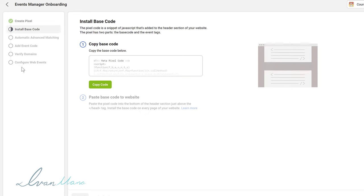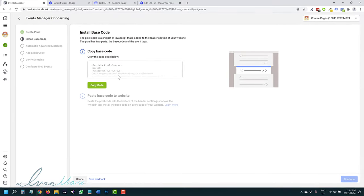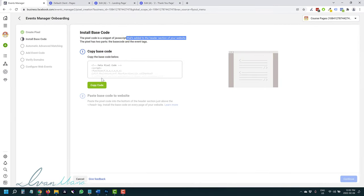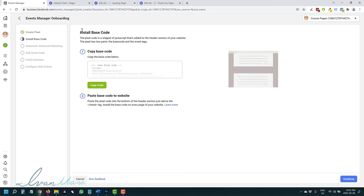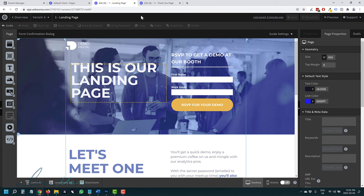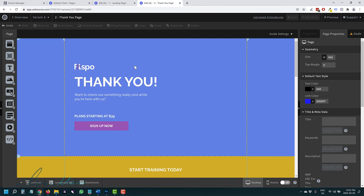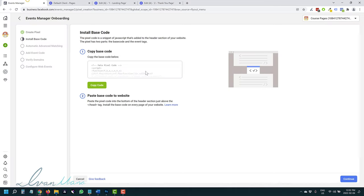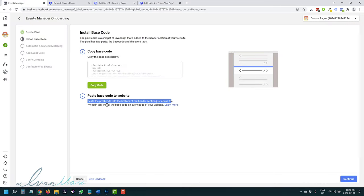We have to go through all these steps. The first thing they want us to do is add this code to the header section of your website. Click on copy code. I'm using Unbounce, so I have a landing page and a thank you page as a sample — but you can use whatever page builder you want. It says paste the pixel code in the bottom of the header section, just above the closing head tag.